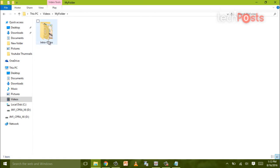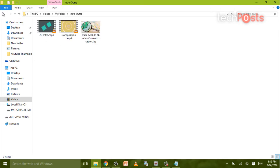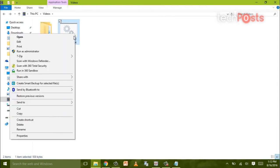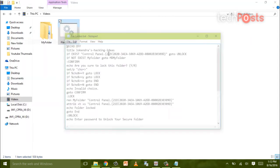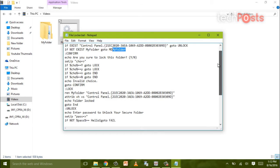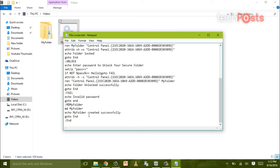Now to change the password or the My Folder name which this batch file creates by default, you have to change My Folder inside the code everywhere. So you can use the search function to find where My Folder is written and replace it with whatever you want.